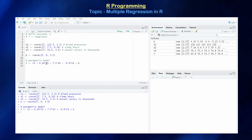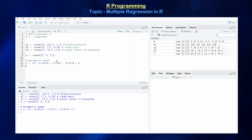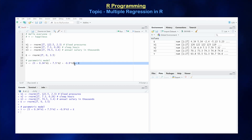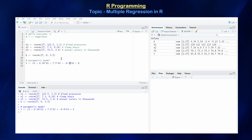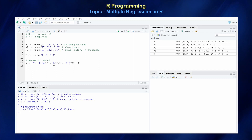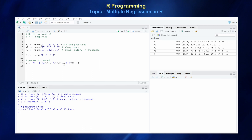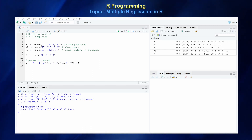For example, when blood pressure equals zero — not realistic but let's pretend — and sleep hours and annual salary are also zero, our initial happiness is 23. I'm just making up these numbers to show how to do a linear regression model in R. Those are the parameters beta 0, beta 1, beta 2, beta 3, which we're going to approximate with estimates called beta 0 hat, beta 1 hat, beta 2 hat, and beta 3 hat.